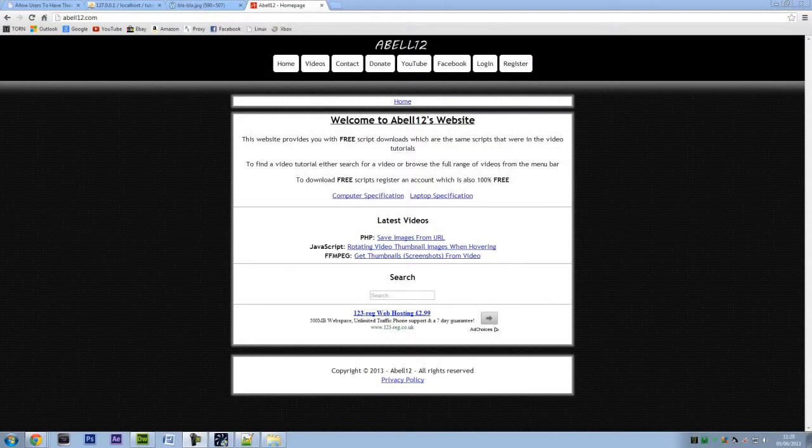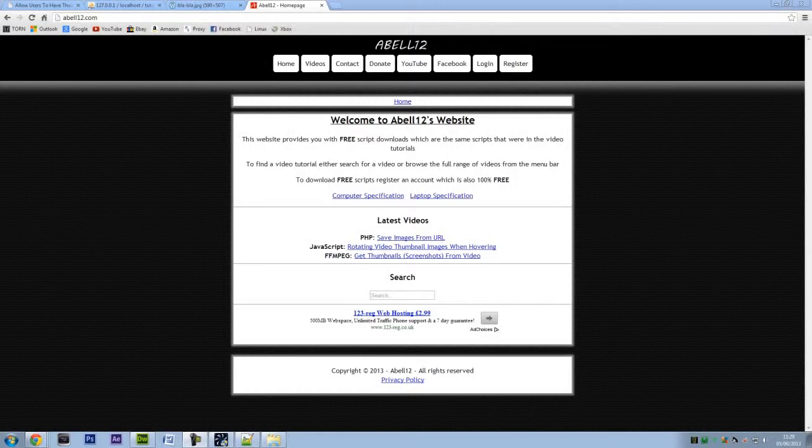Hi, I'm Ashmiog12.com and this is part 2 of how to create, well, how to allow users to have their own background image.